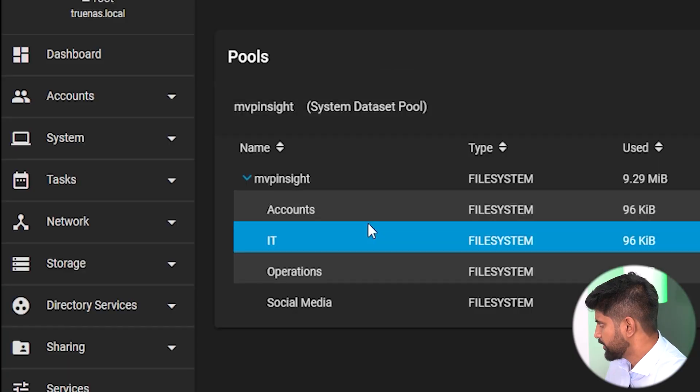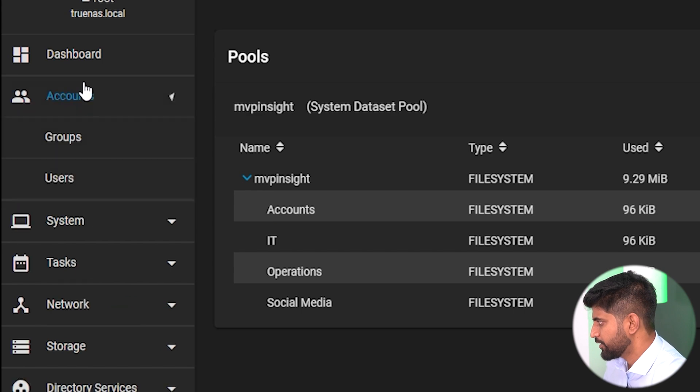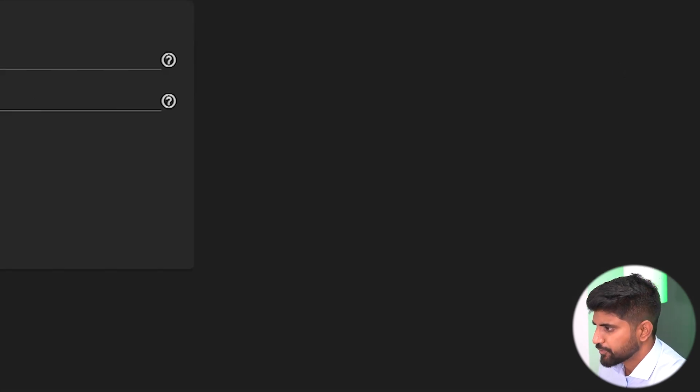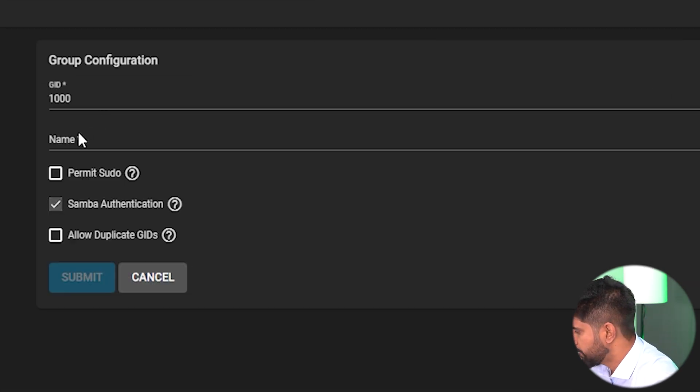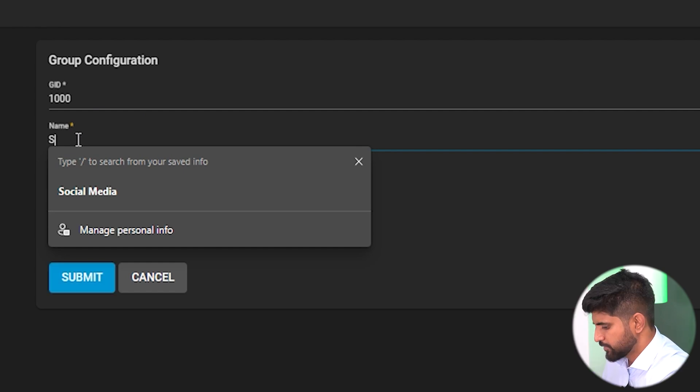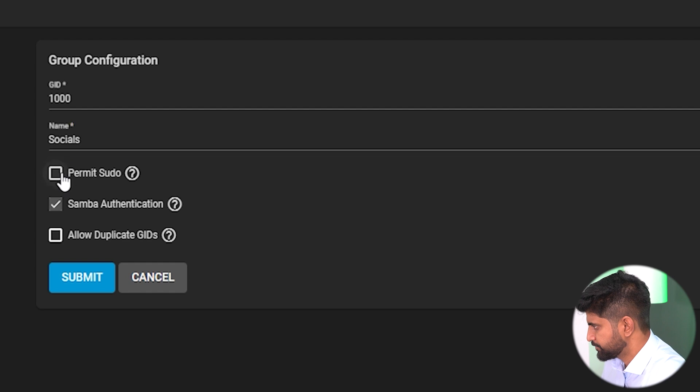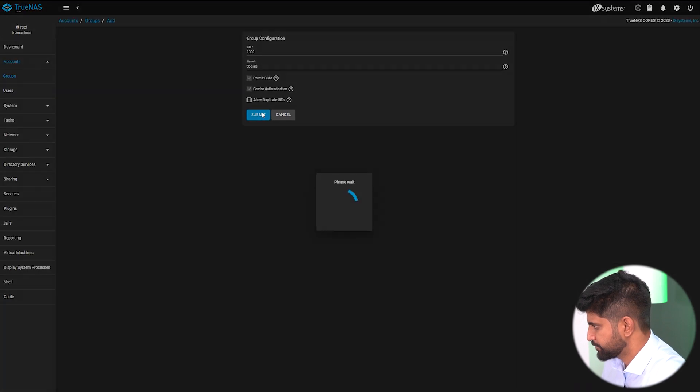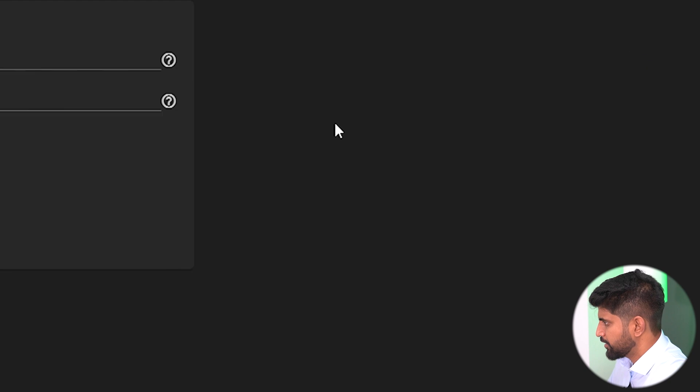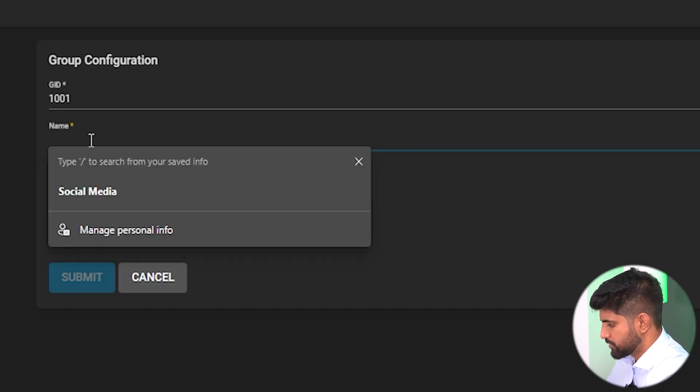We have successfully created datasets. Now we need to create a group. We need to go to accounts, then we need to create groups. Add a group. Now we'll create the group - first group name will be social media. Then we'll create another group named accounts.